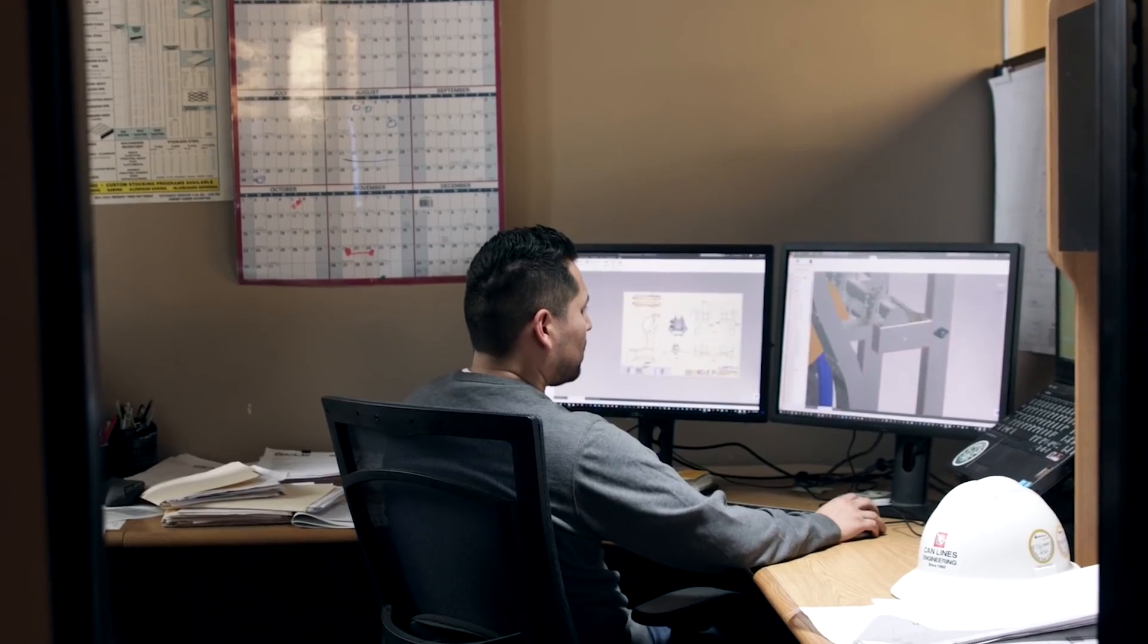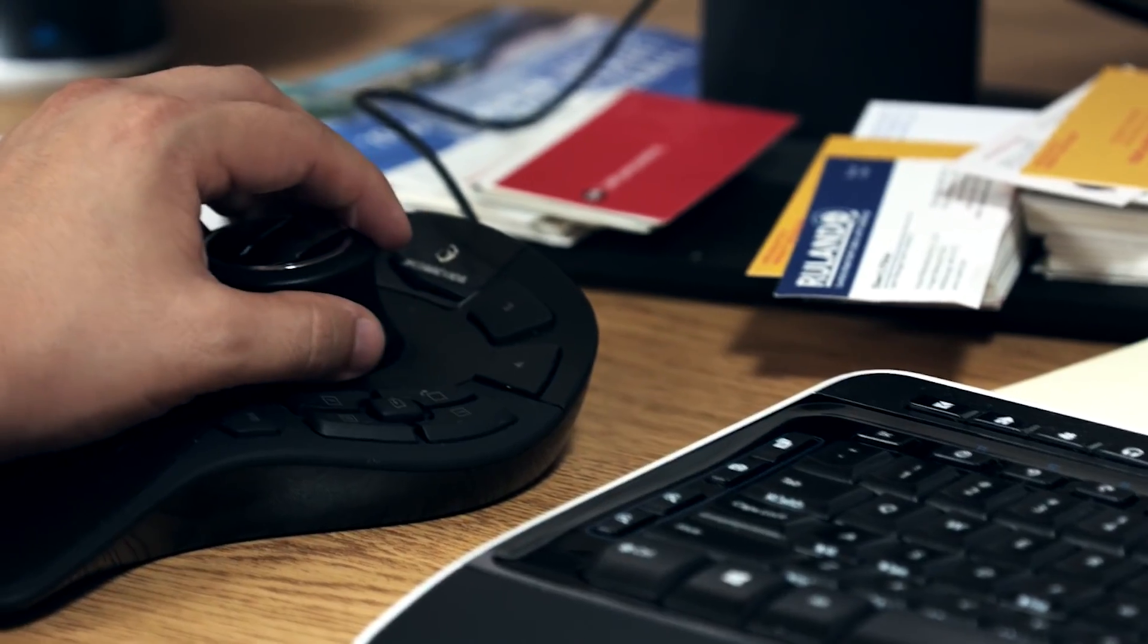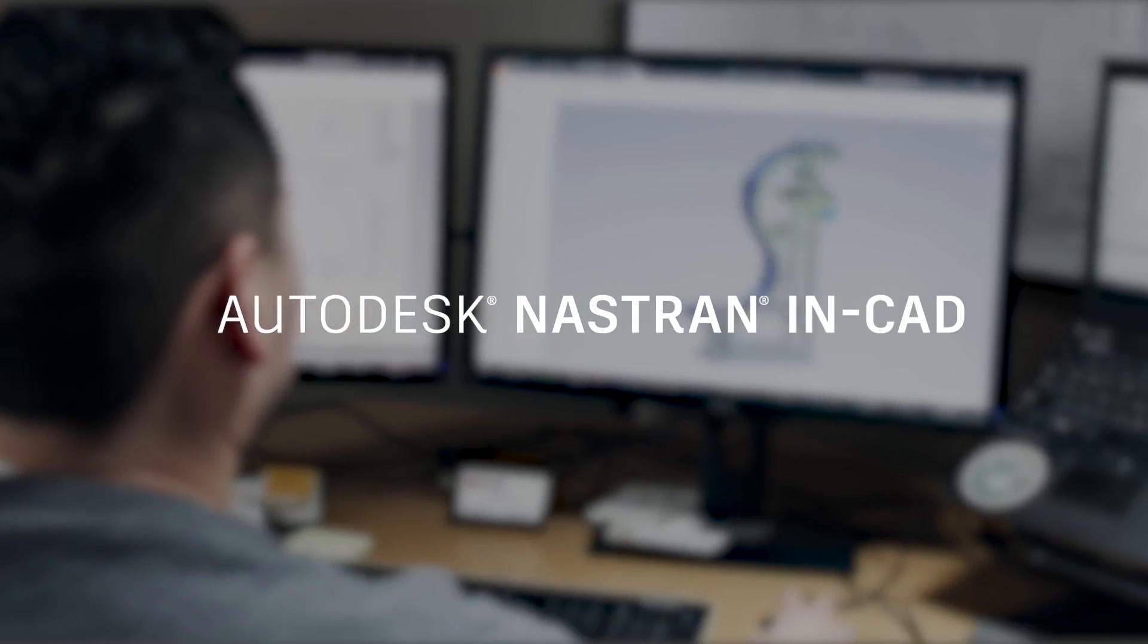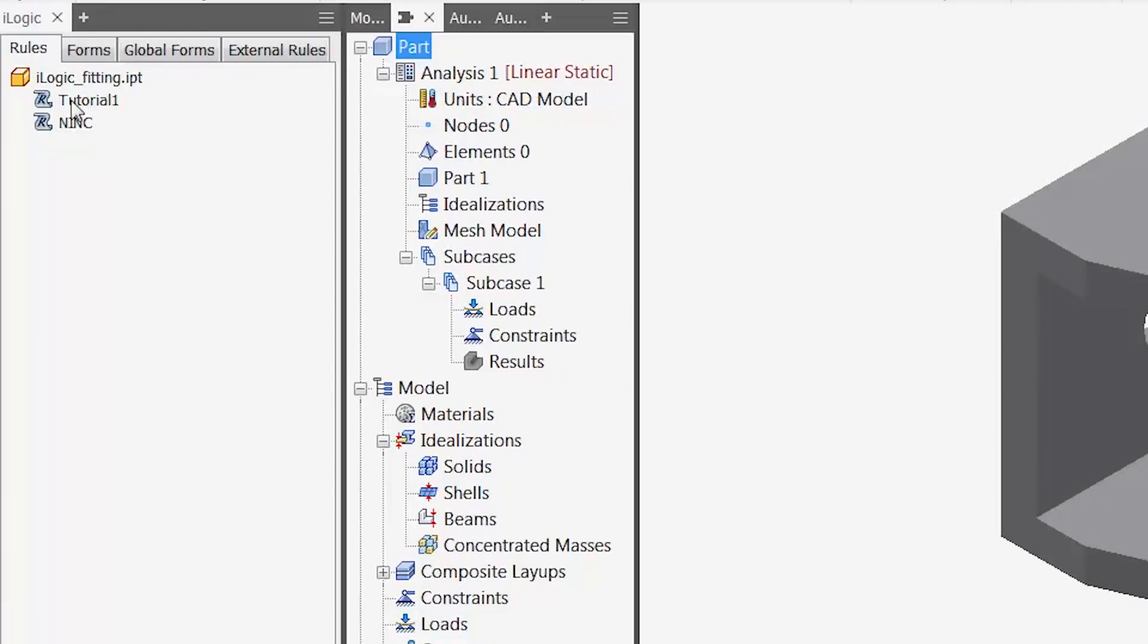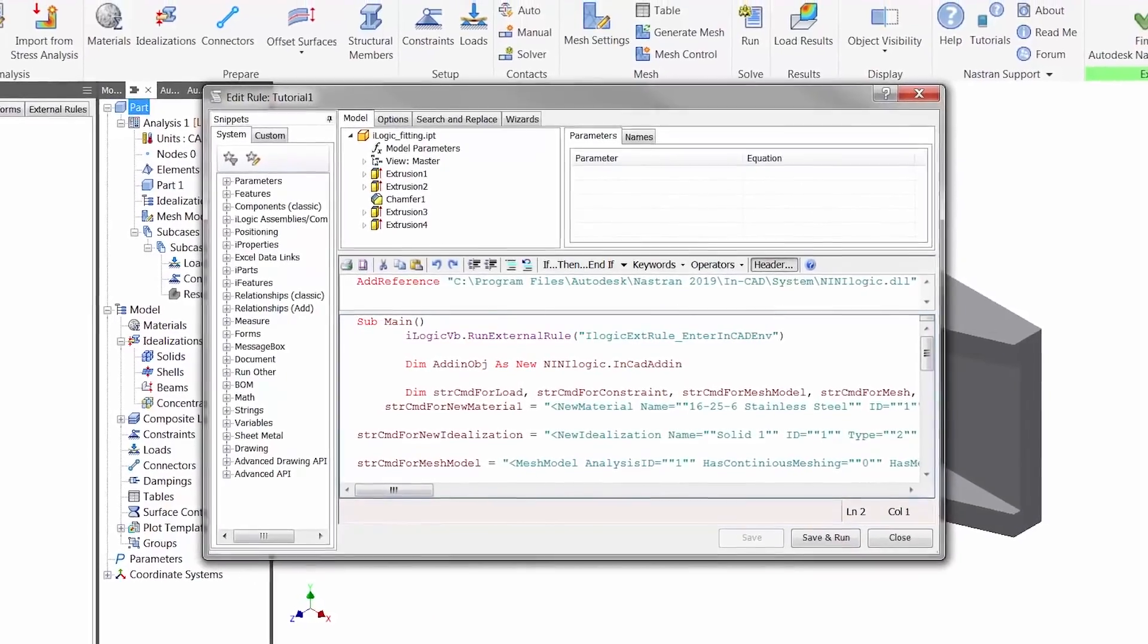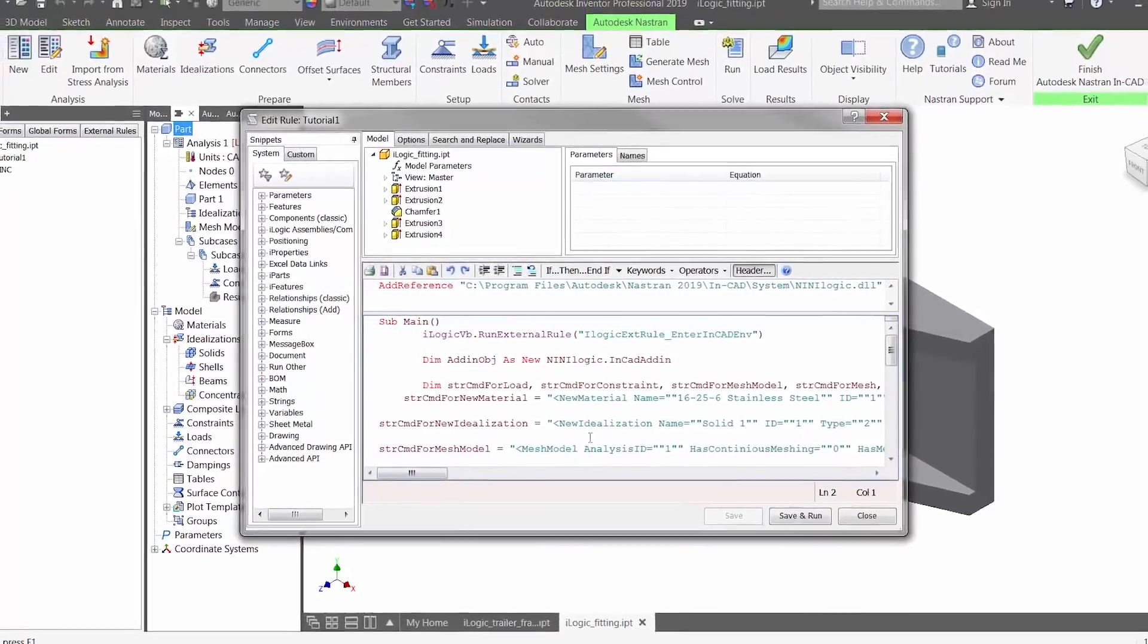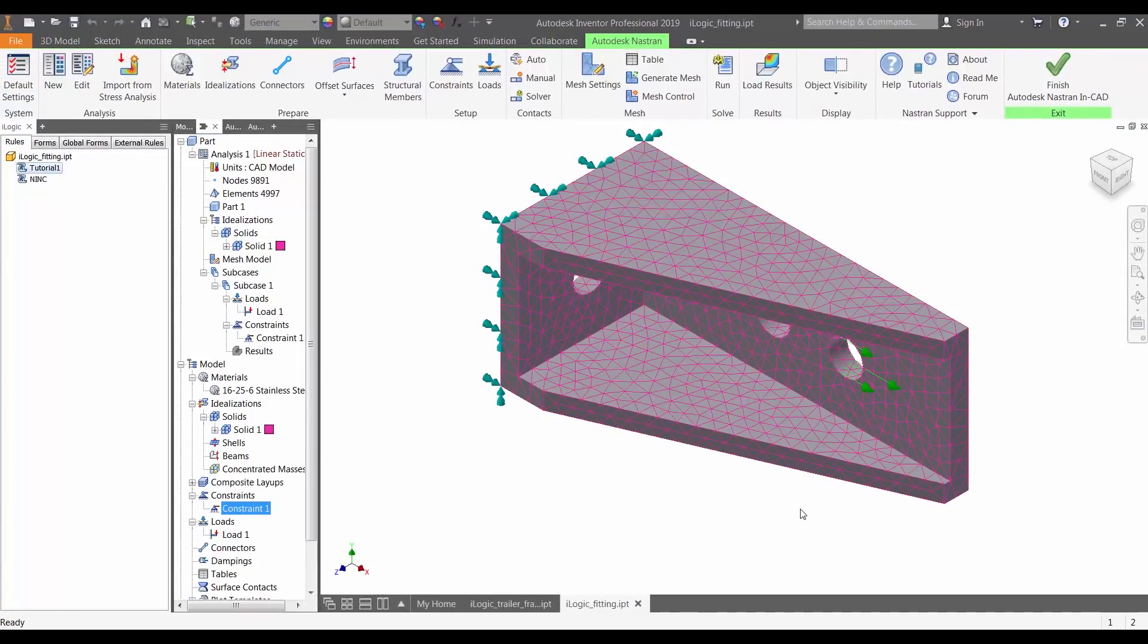Only in the collection, access a fully integrated simulation solution that works inside Inventor with Autodesk NASTRAN NCAT. New iLogic integration with NASTRAN NCAT allows you to extend rules-driven design to simulation. This allows for automation of material creation, idealization, meshing, application of boundary conditions, solving, and displaying of results.